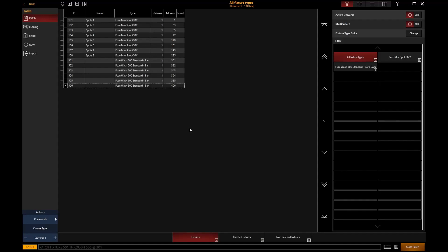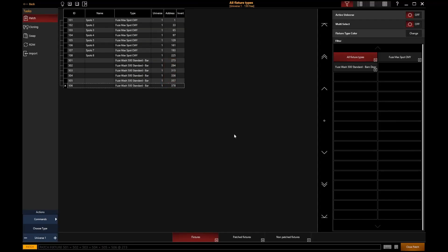For the purposes of this, I'm just going to quickly set them back to how we had them before. So select those fixtures, set them back to the original DMX address 273, and there we go. We're back to how they were originally. That's how we can go and start to readdress our fixtures if we want to.